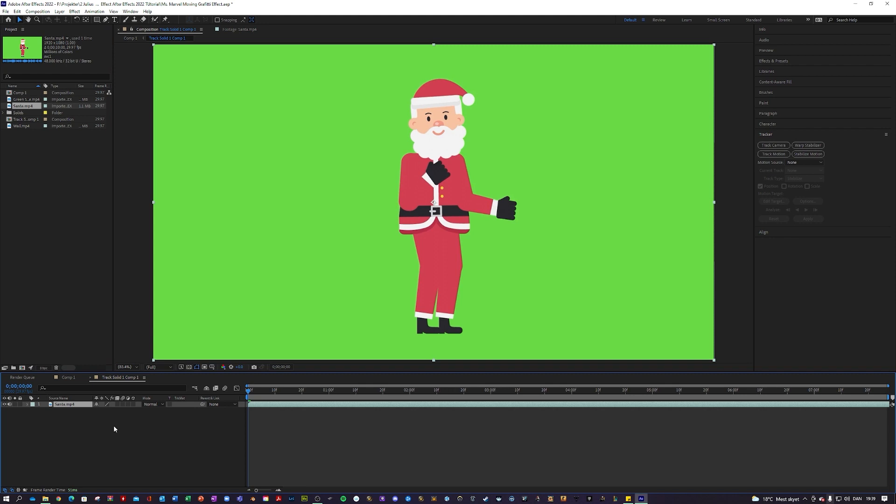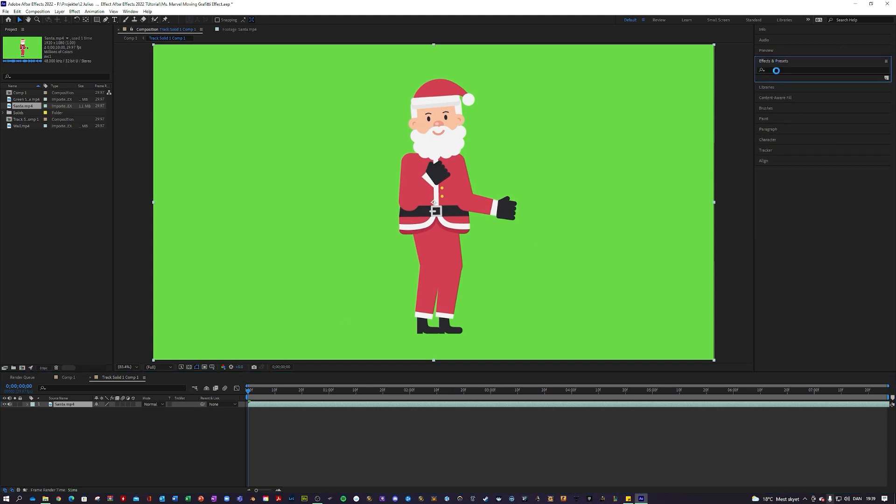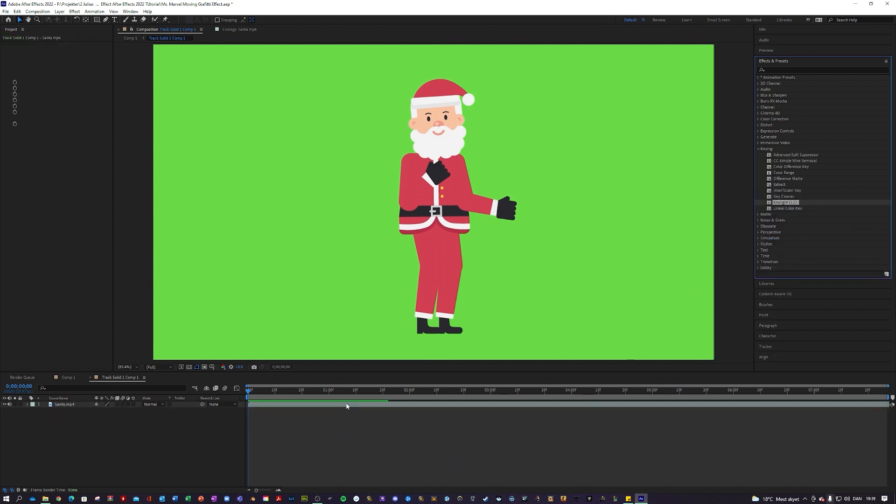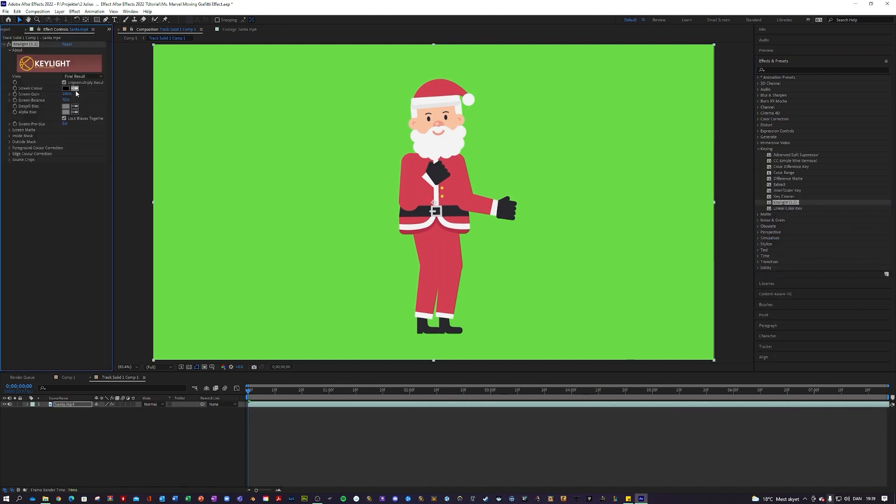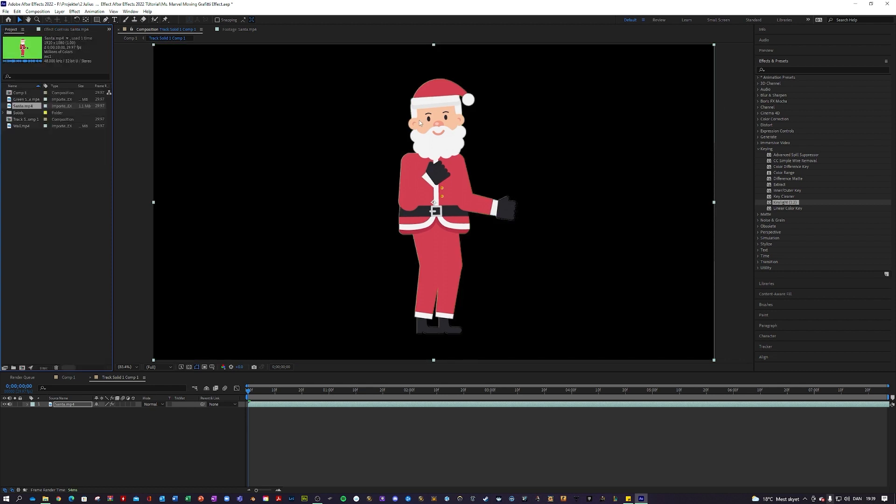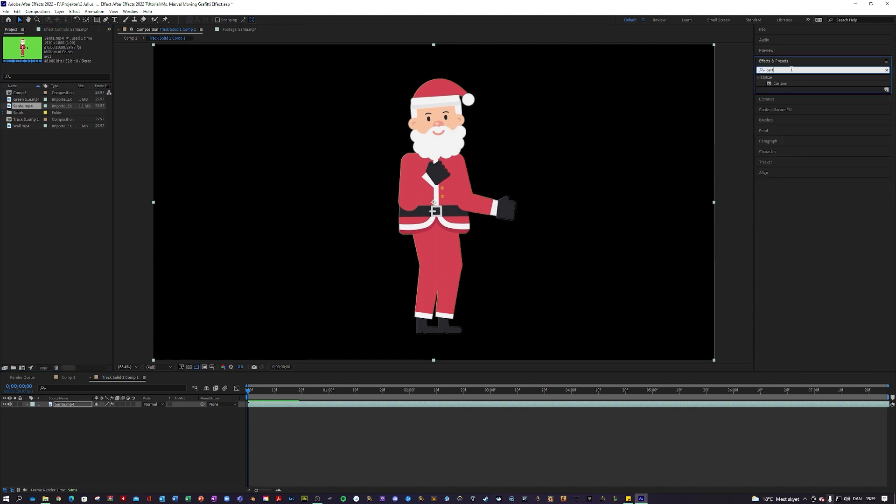All good. Let's maybe do the dancing Santa first, so just drag that in here. Let's just maybe go into effects and presets, keying and choose the key light, and just select the green background. I'm just going to get it removed, very nice.